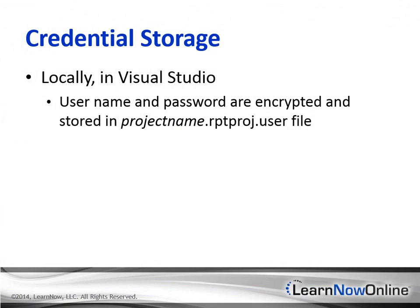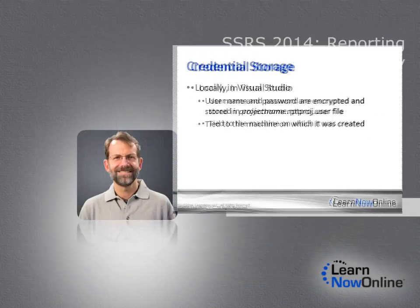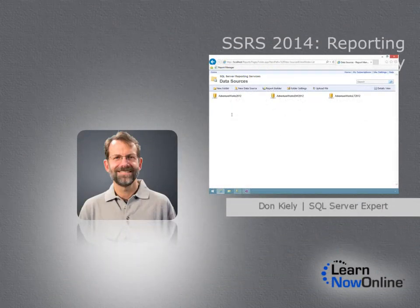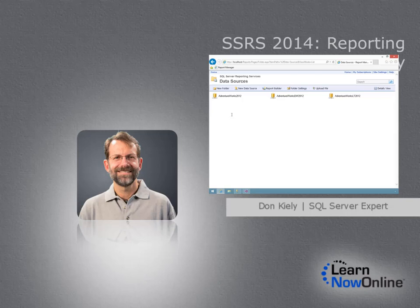Security is a complex topic, but SQL Server and Reporting Services has all the tools you need to protect your data, users, and networks from attack.